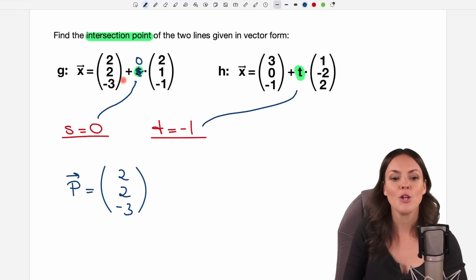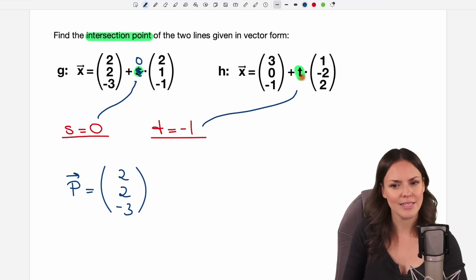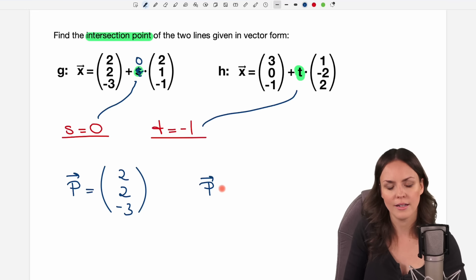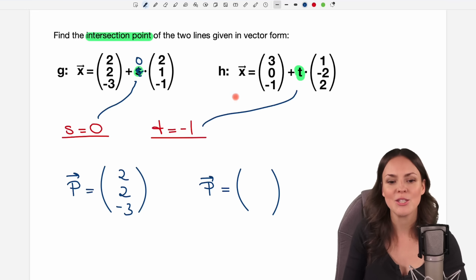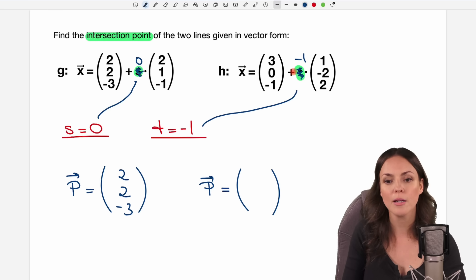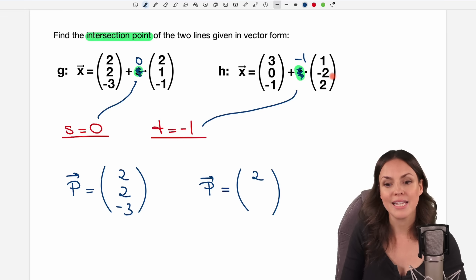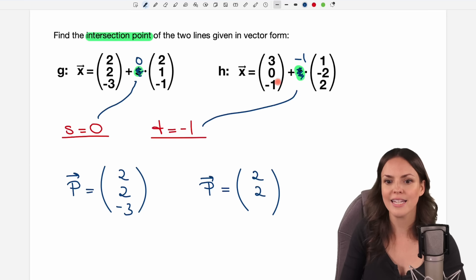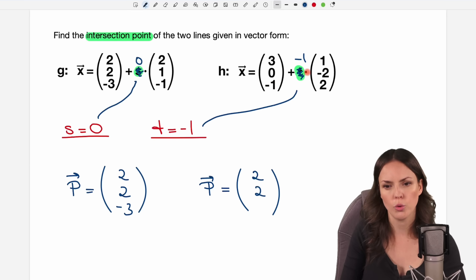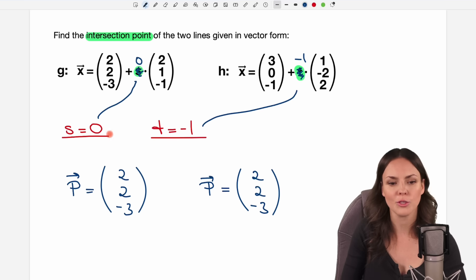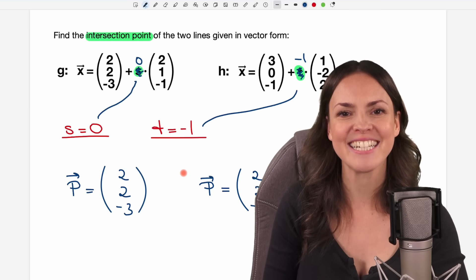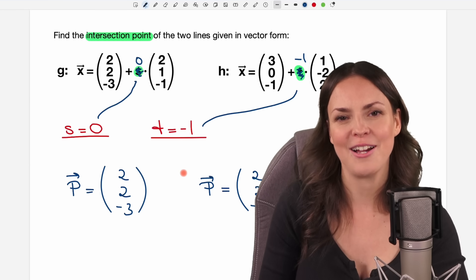Let's verify by inserting t = -1 into line H: 3 plus negative 1 times 1 is 3 minus 1 equals 2. Then 0 plus negative 1 times negative 2 is 2. And finally negative 1 plus negative 1 times 2 is negative 1 minus 2 equals negative 3. It doesn't matter which value you insert, as long as you put s in for s and t in for t. I hope you know now how it works — please let me know in the comments, and have a wonderful day!